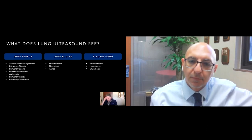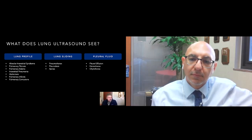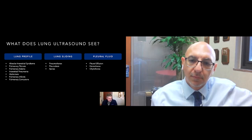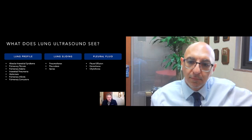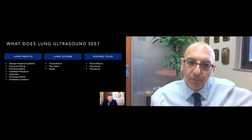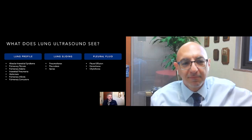The third thing to look for is fluid surrounding the lungs — pleural fluid. You can see things around that lung that separate it from the chest wall, and this is probably better seen with ultrasound than with x-ray in many ways. This would be indicative of a pleural effusion, hemothorax, chylothorax, or whatever thorax you're dealing with — essentially fluid around the lung.